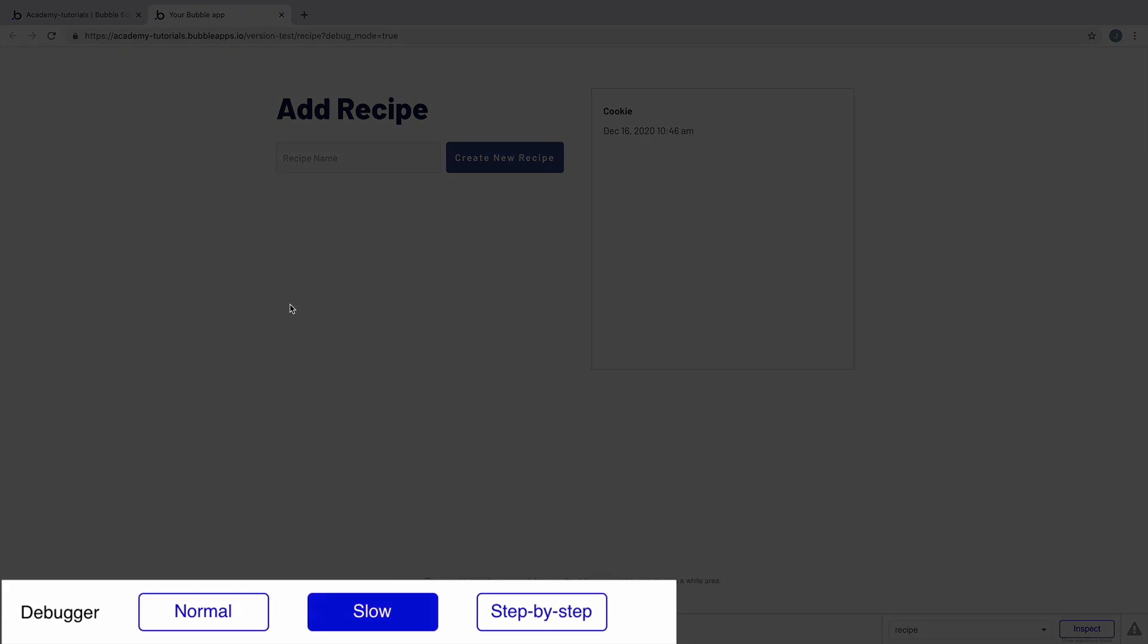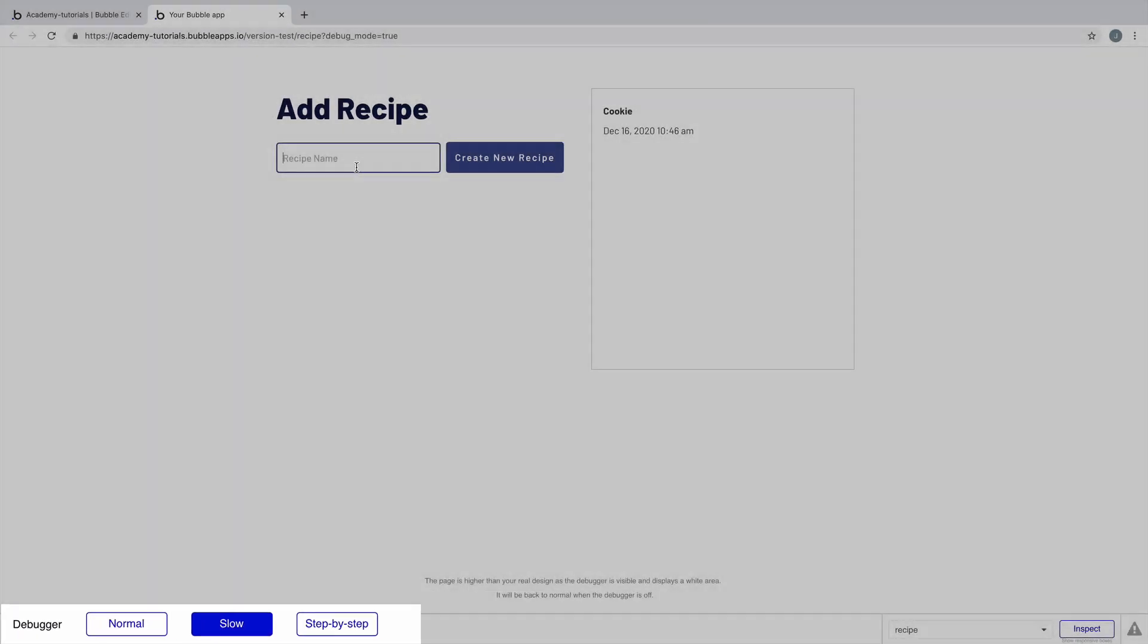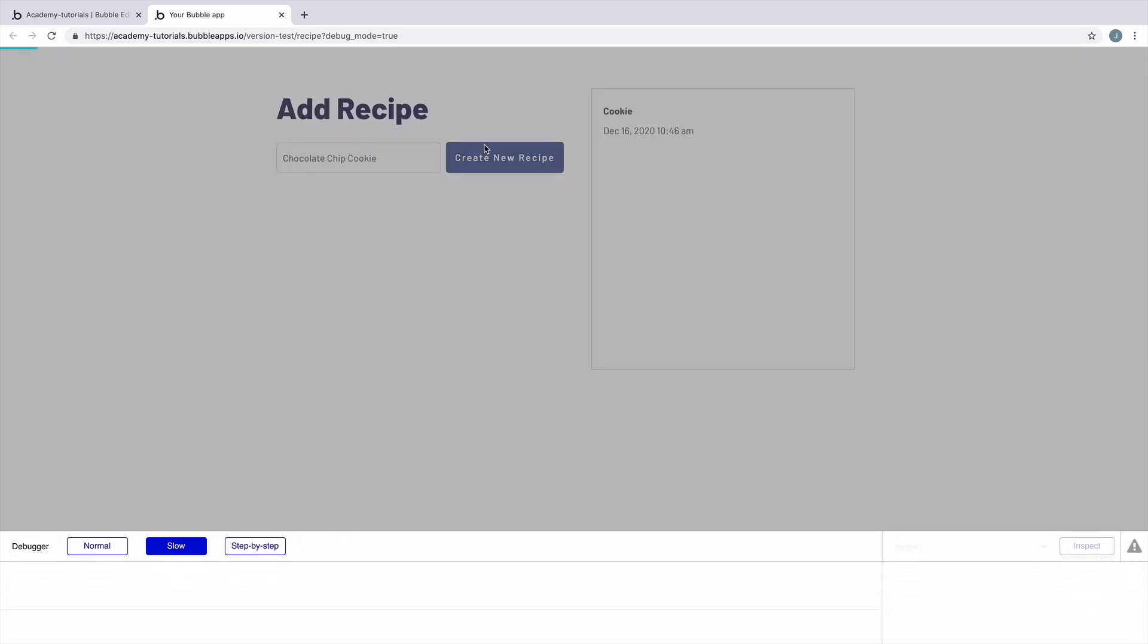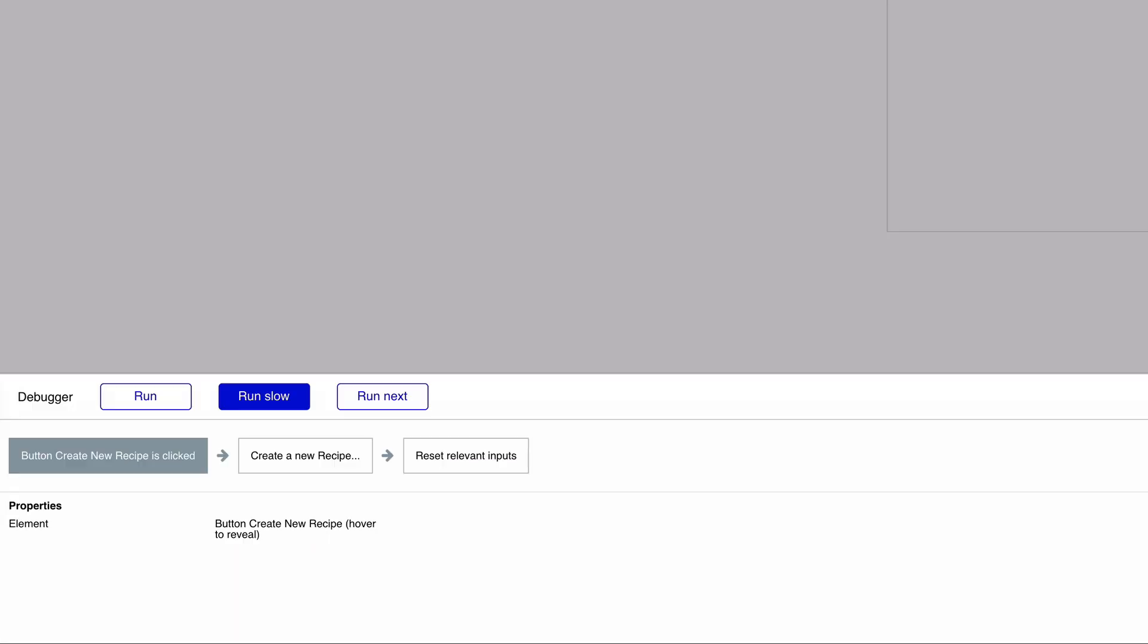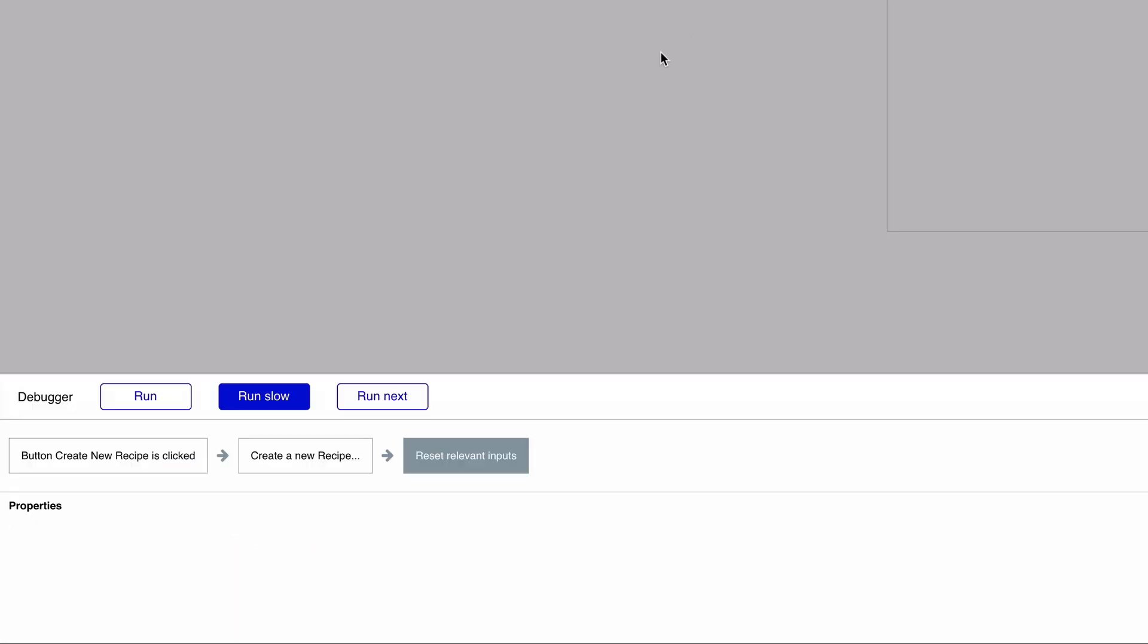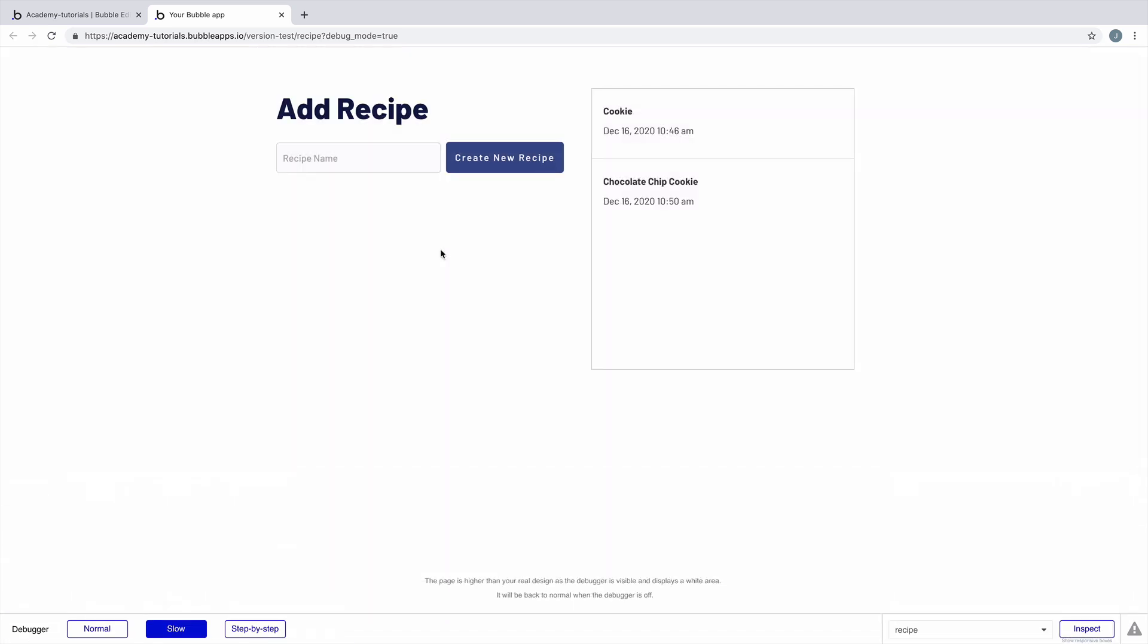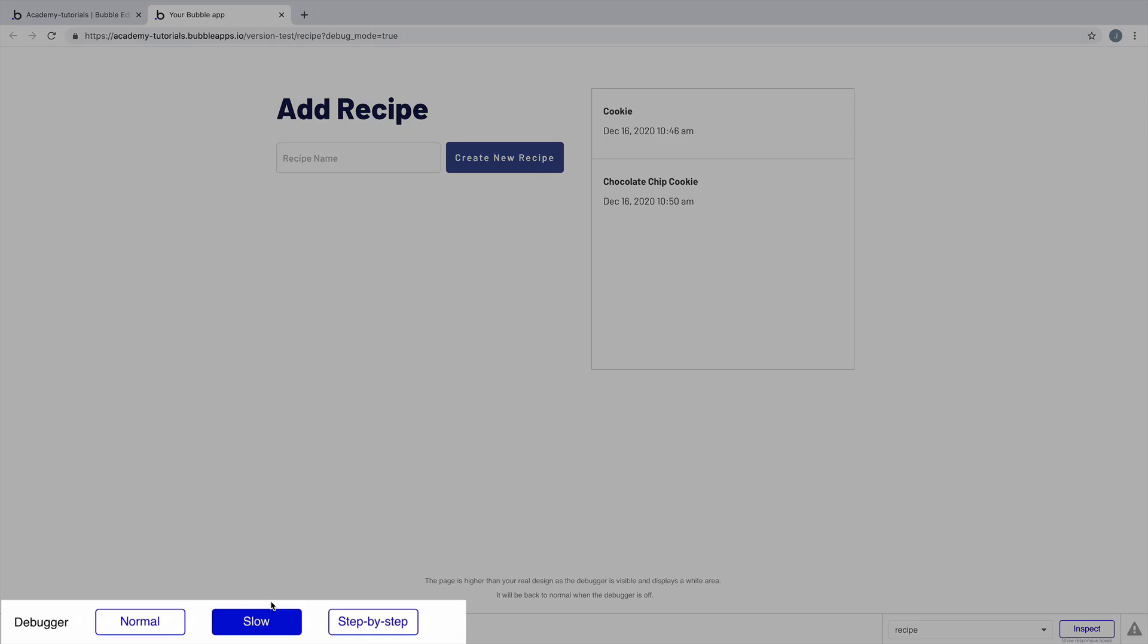First, we'll change the speed to slow and add another entry. This will run each action in the workflow with a one-second pause in between. The slower speed is great for observing these actions at a glance. And while we can see what is happening on each step, we don't have time to react.